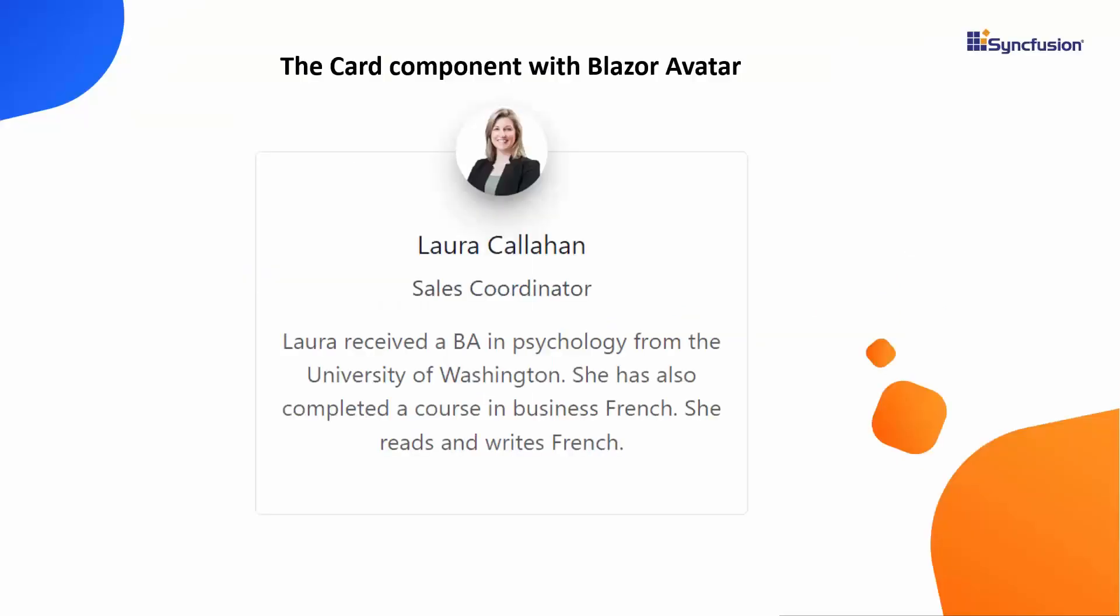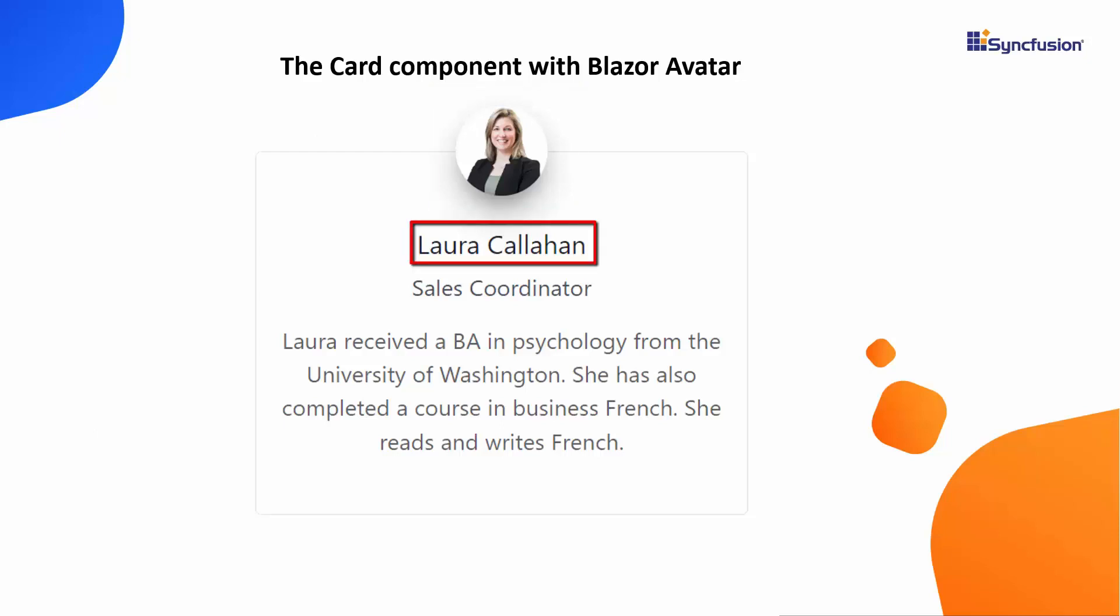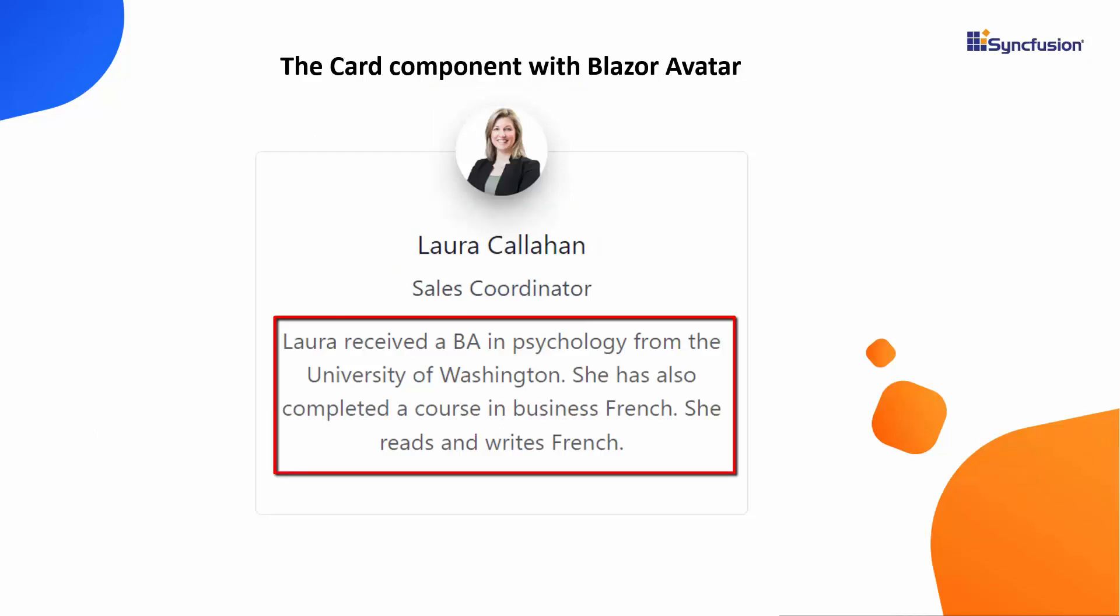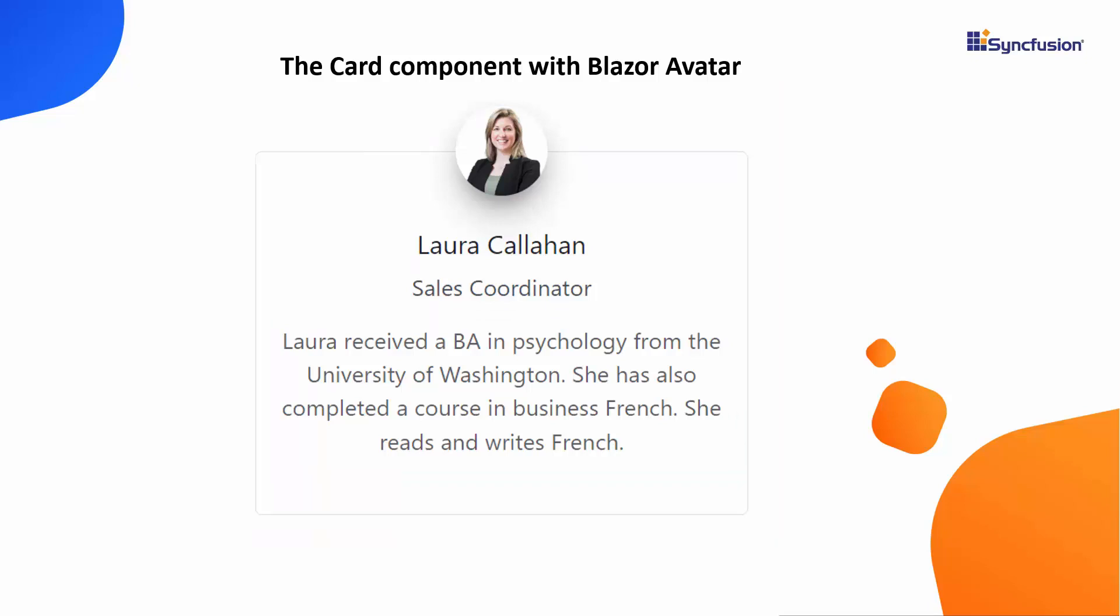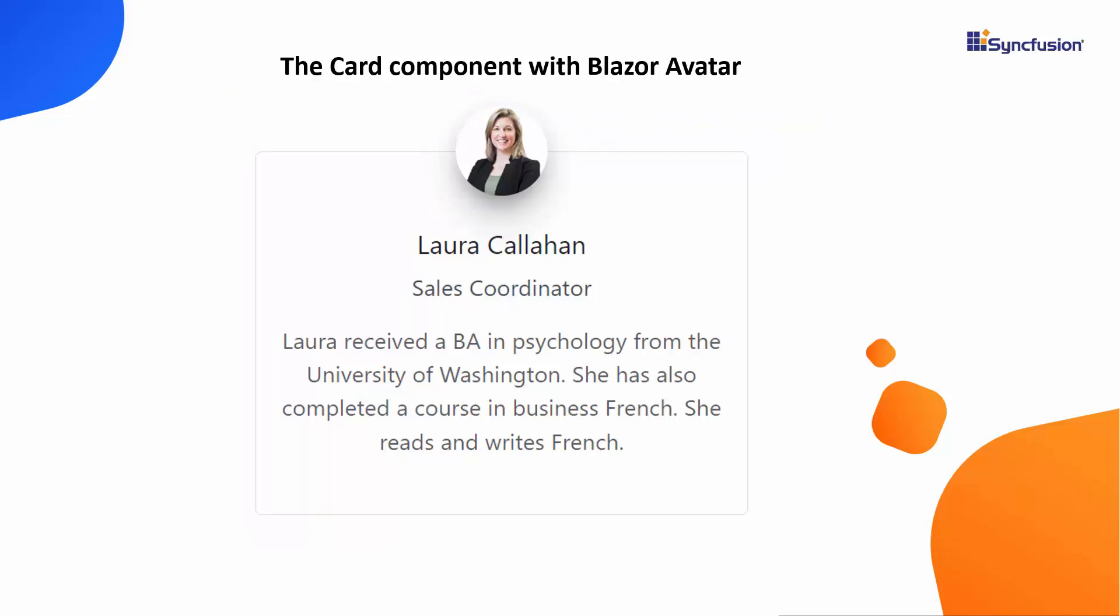I am going to design a card with a profile picture, name, designation, and profile description. For this example, I will use the Syncfusion card component, and in that, I use Syncfusion avatar to display the profile picture. Let's start designing the card.